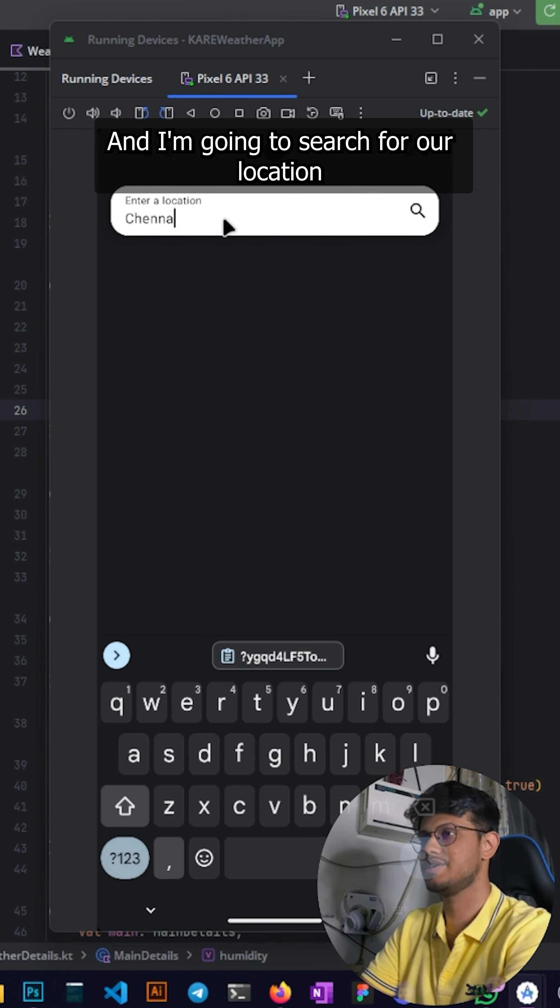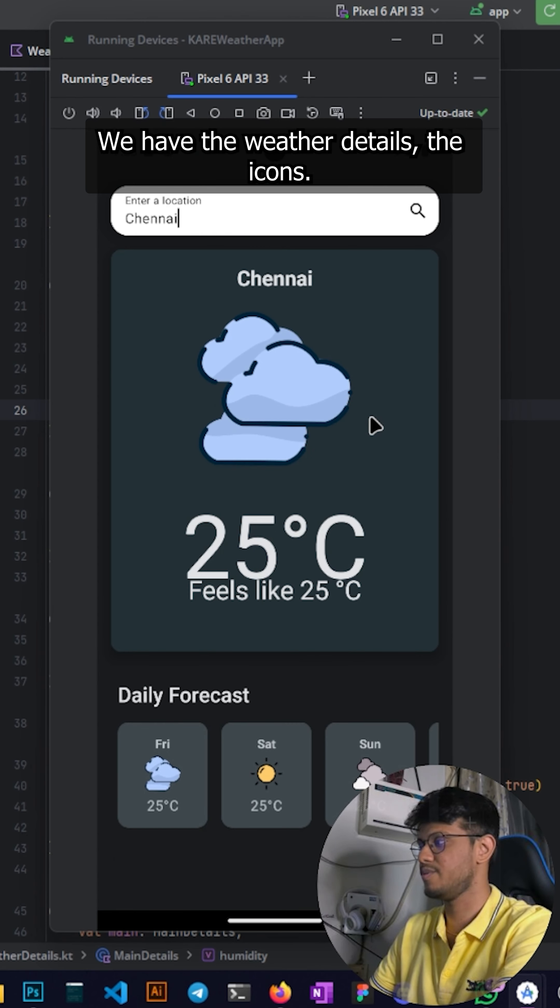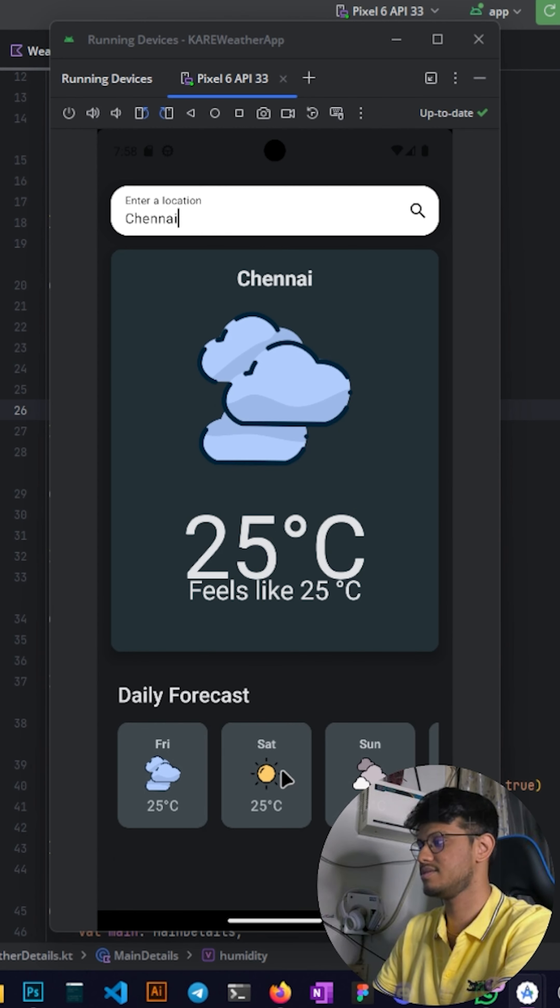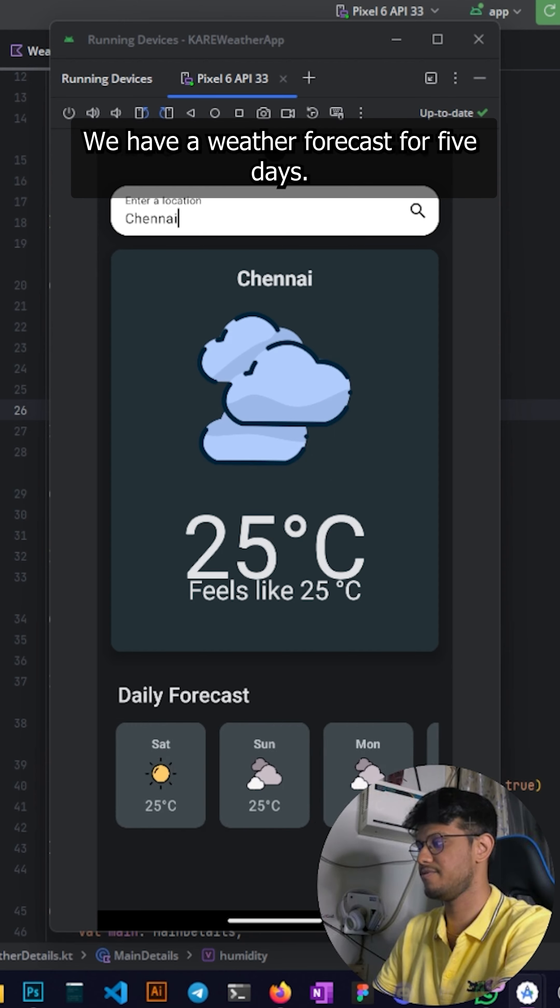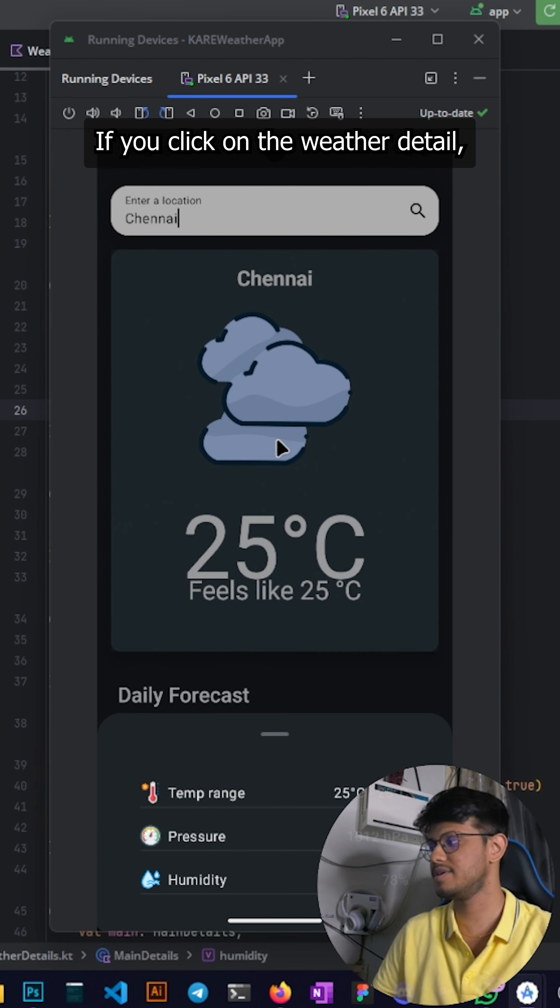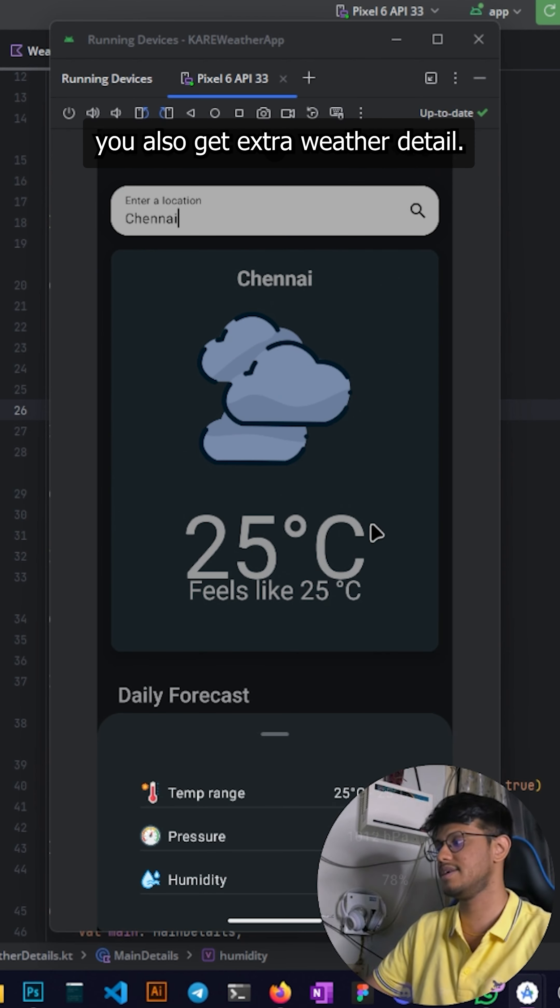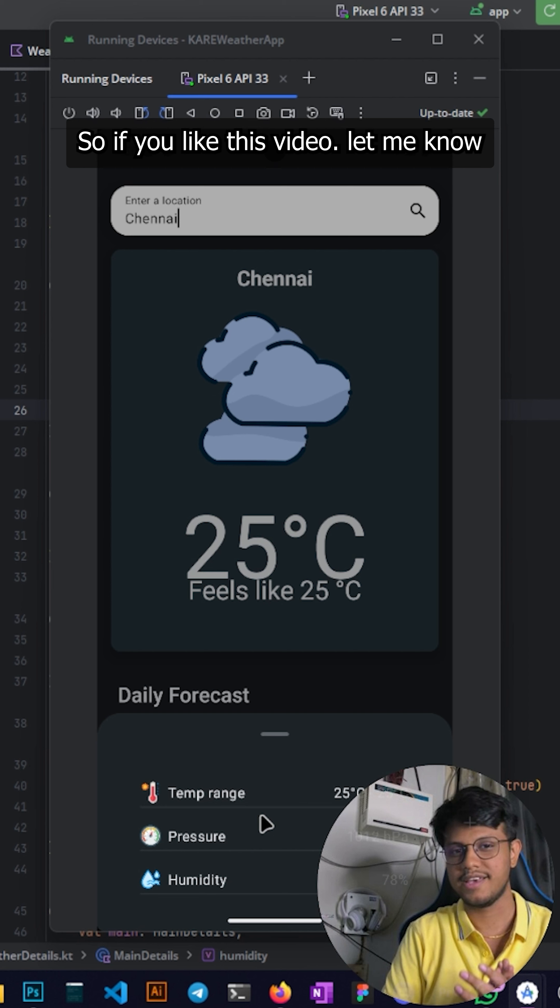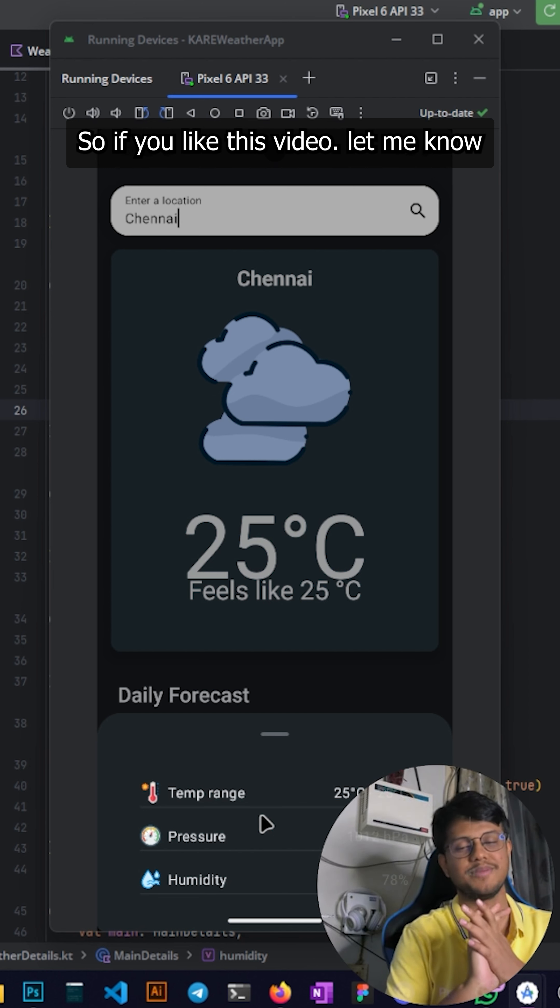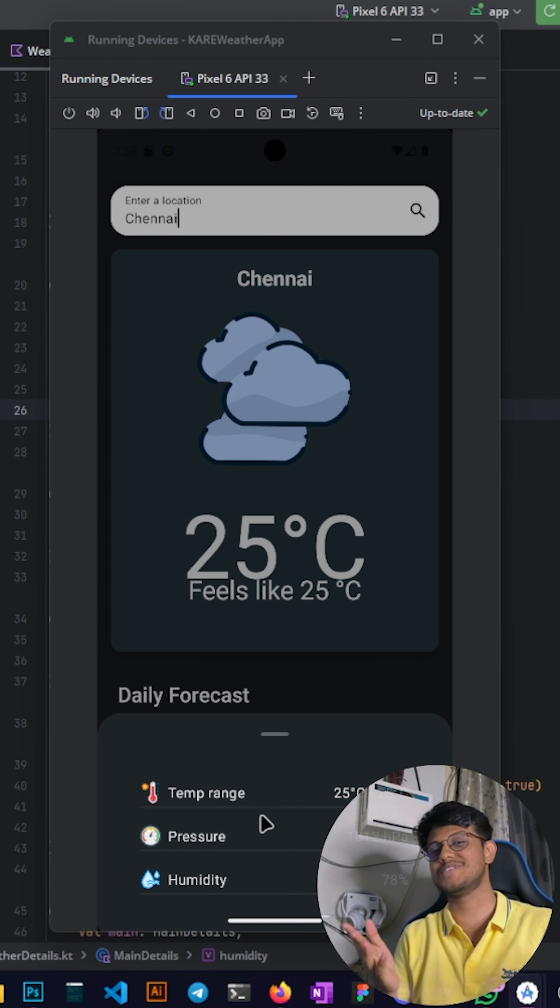Let me show you how the app looks like and I'm going to search for a location, Chennai. We have the weather details, the icons, we have a weather forecast for five days. If you click on the weather detail you also get extra weather detail. So if you like this video let me know and I'll make more, but thanks for watching.